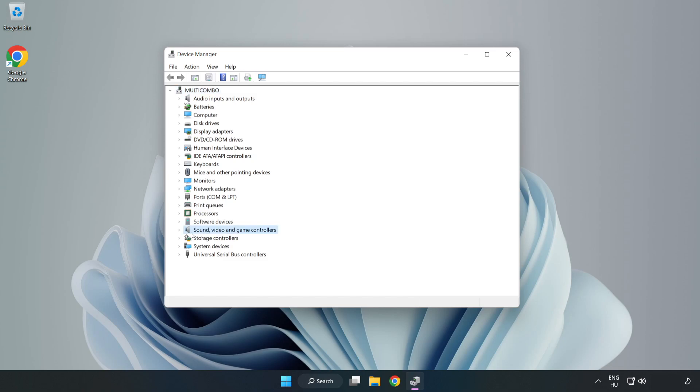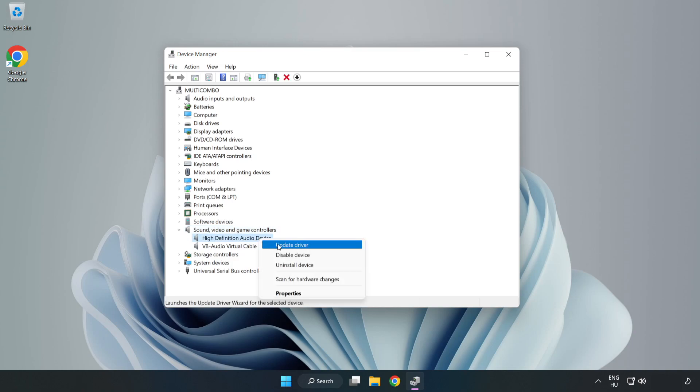Click Sound, Video, and Game Controllers. Right-click your used audio device and update driver.